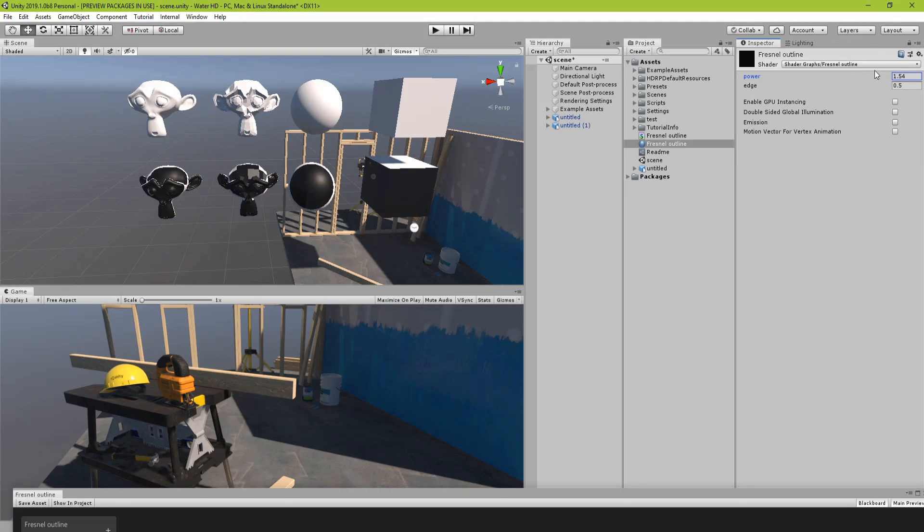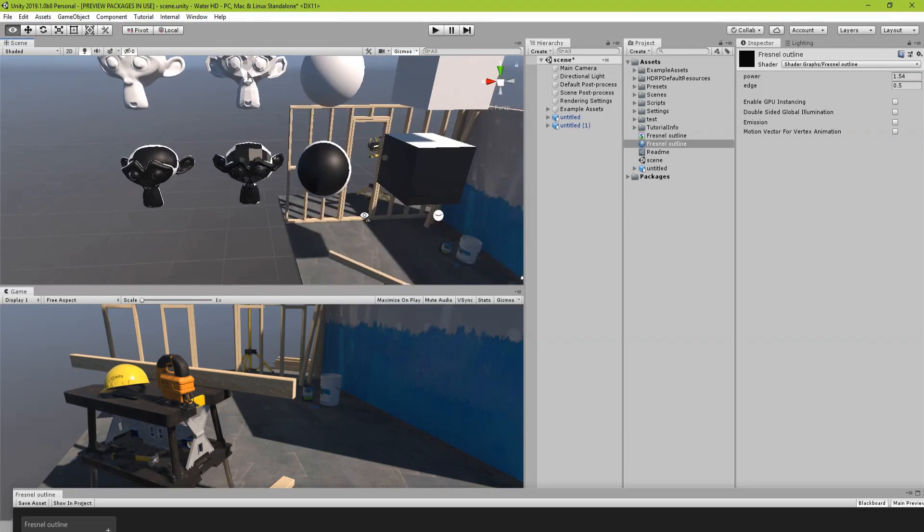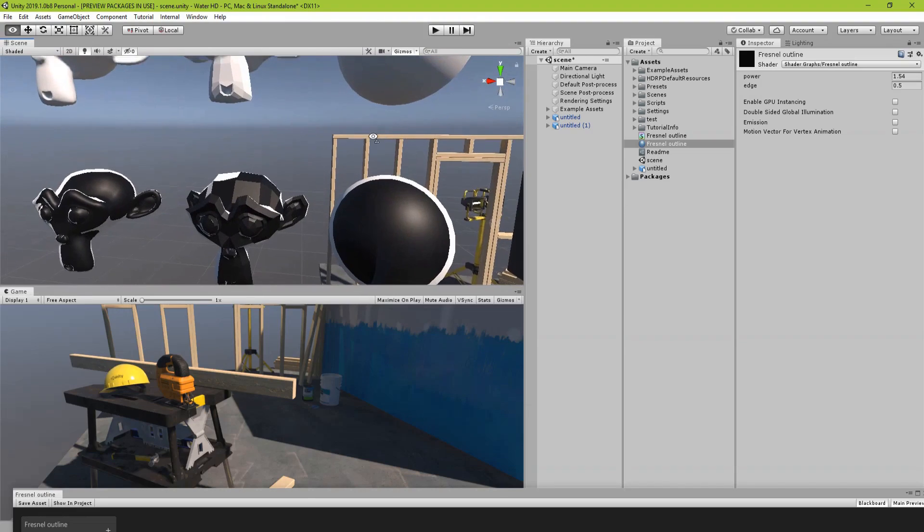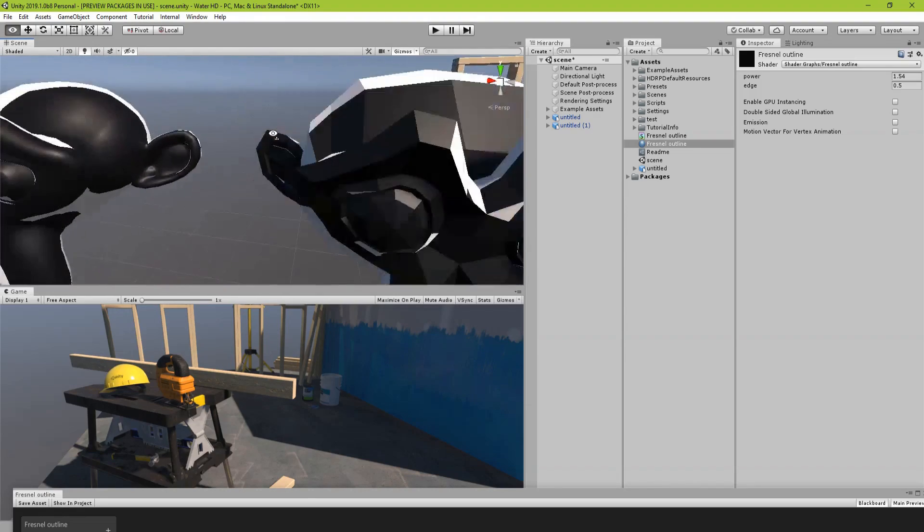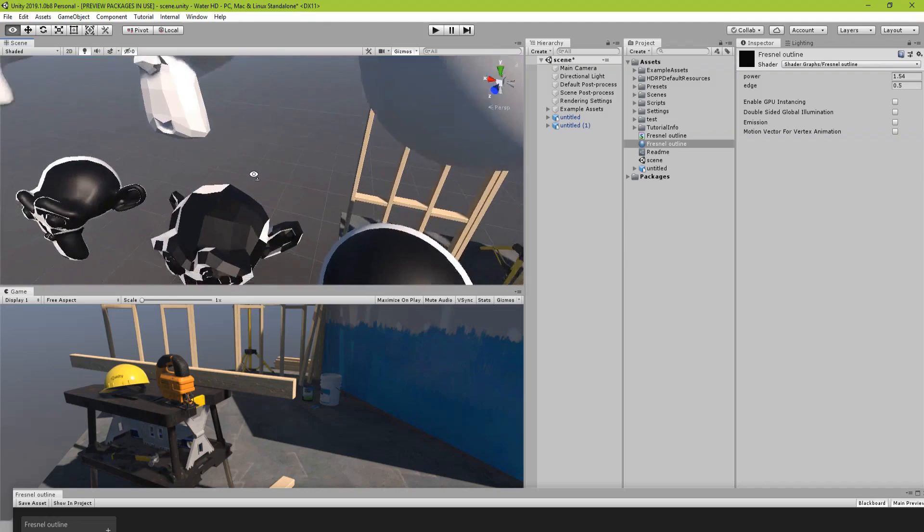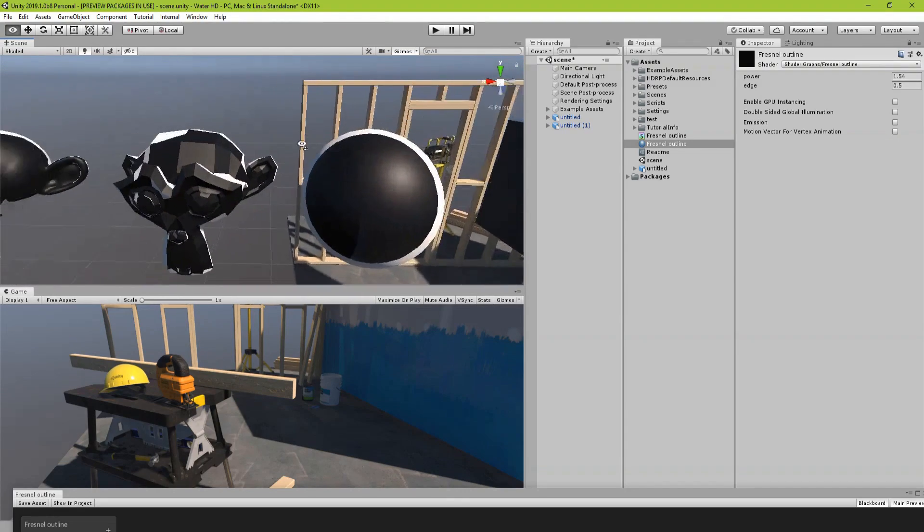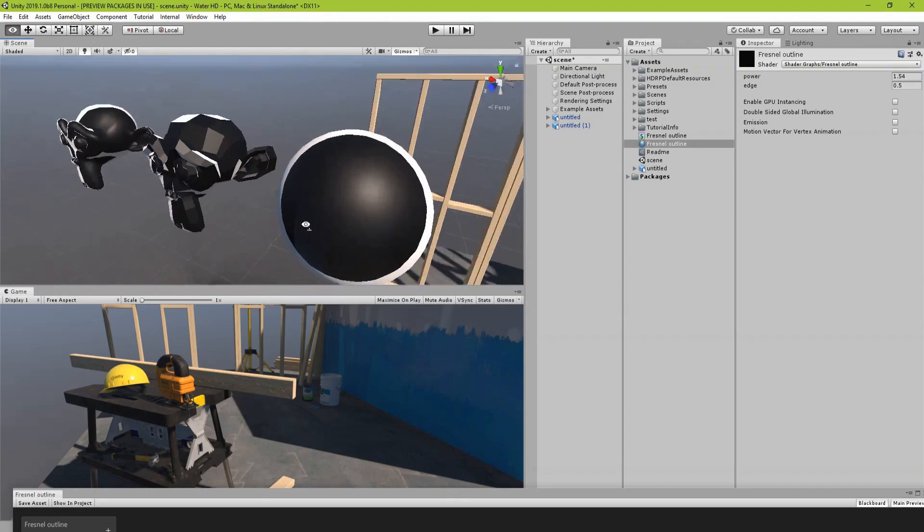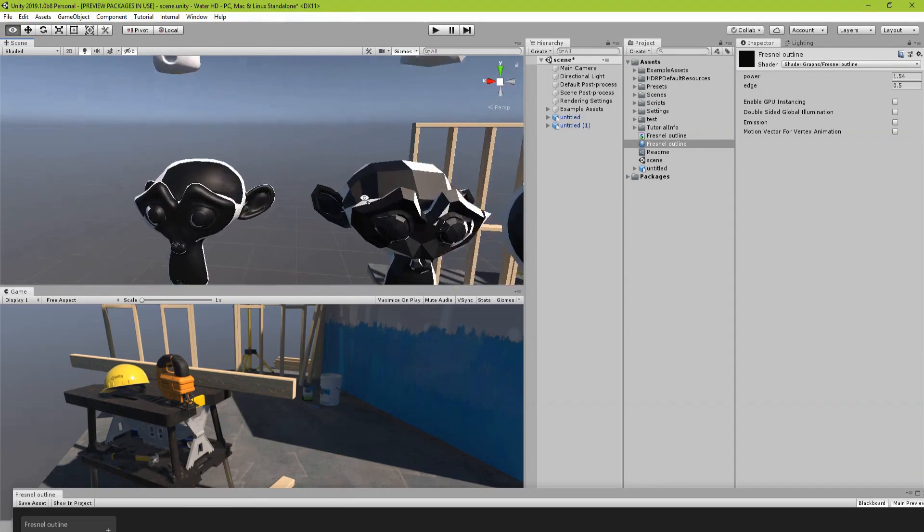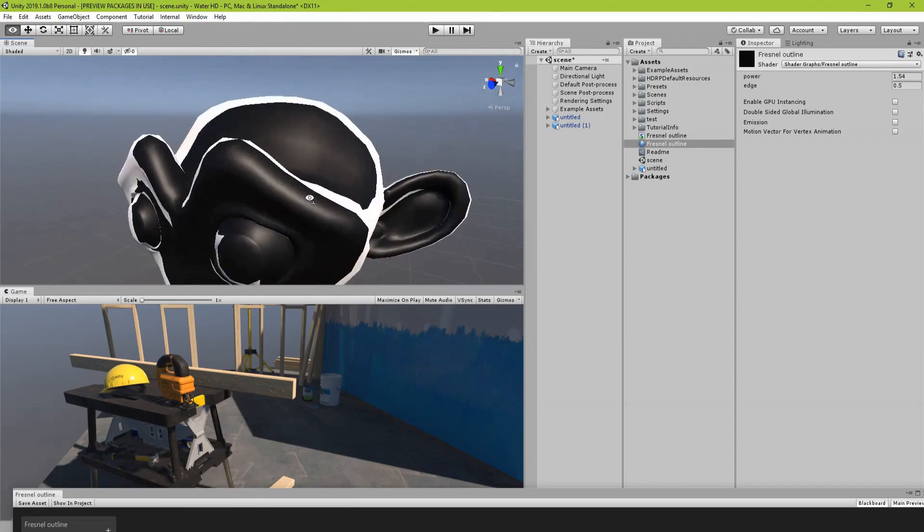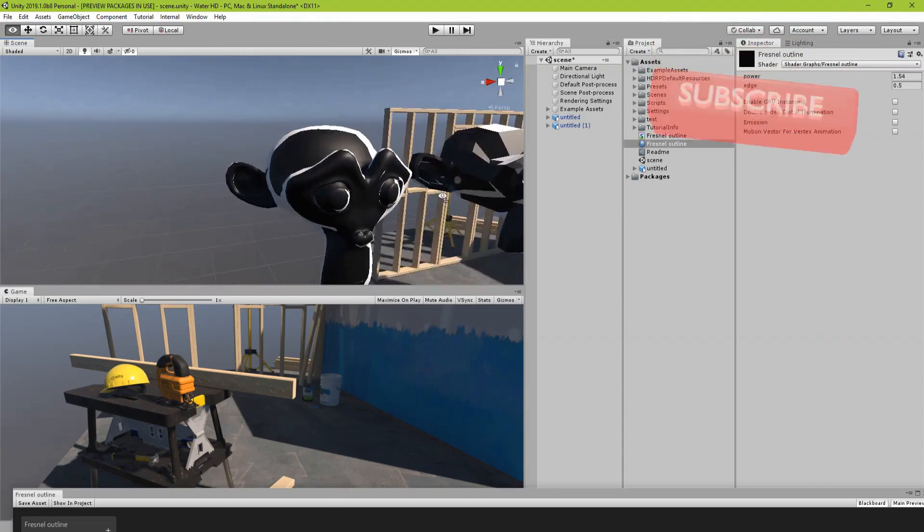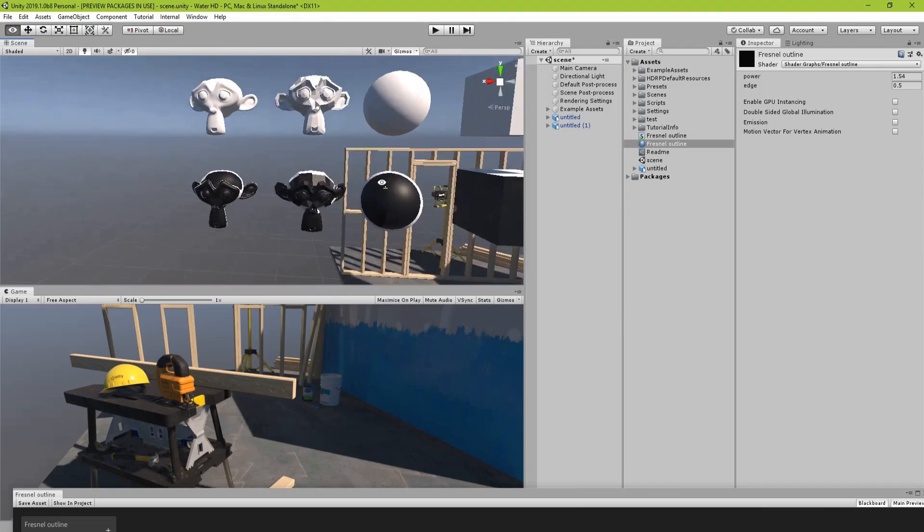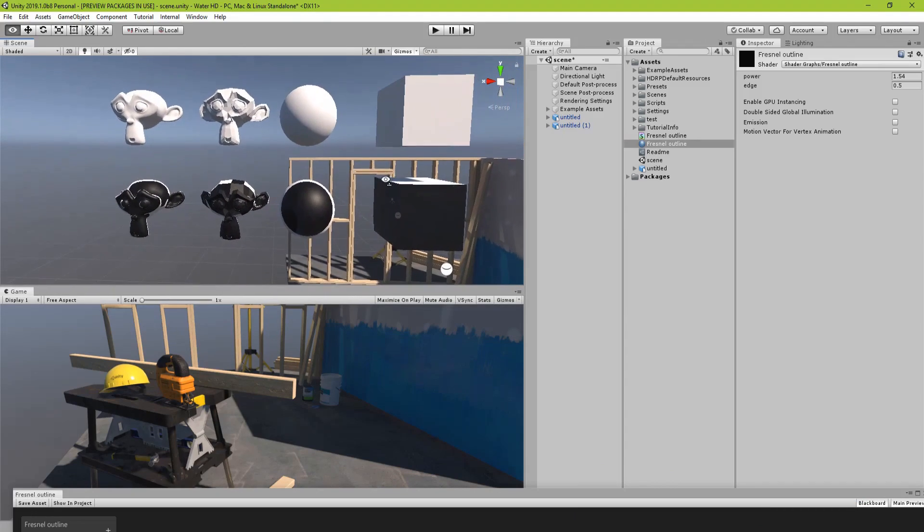Now you can see this obviously doesn't work for sharp objects. You can see like here because it's based on the angle of each surface, but for smooth objects it might just work fine. Okay so that's the first method.